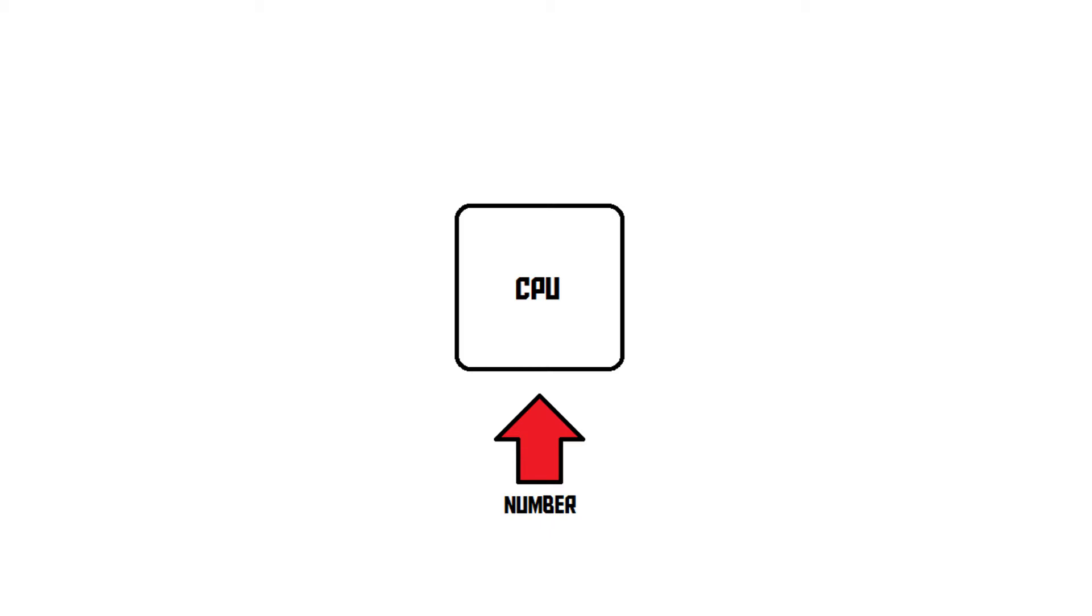A CPU can also receive instructions. Instructions tell a CPU what to do. For example, an add instruction tells a CPU to add up some numbers, and a multiply instruction tells a CPU to multiply some numbers.